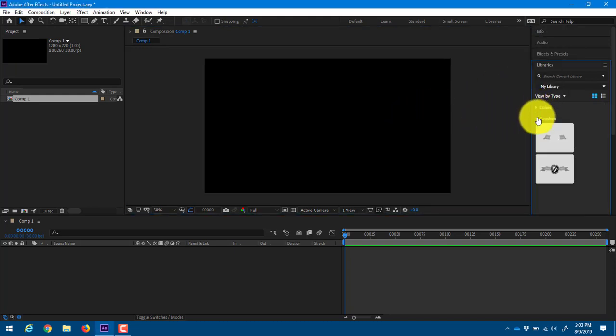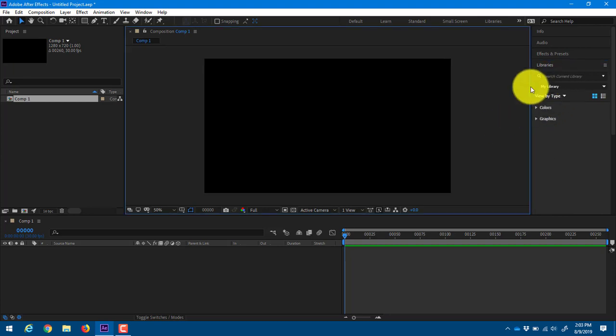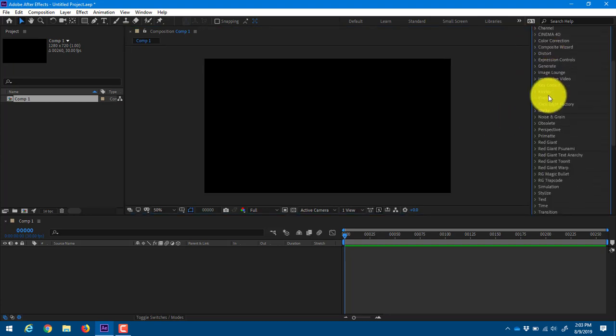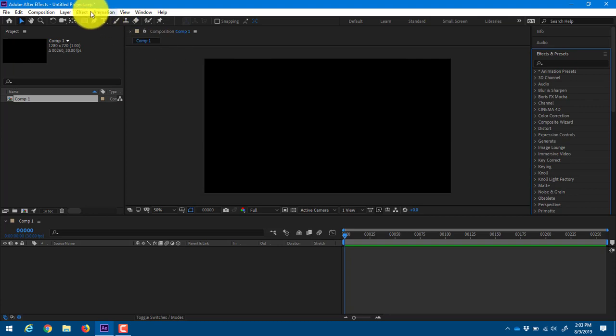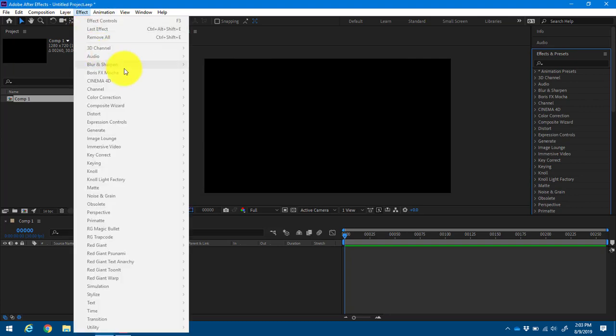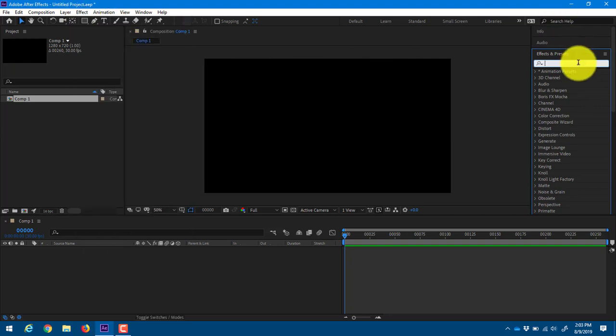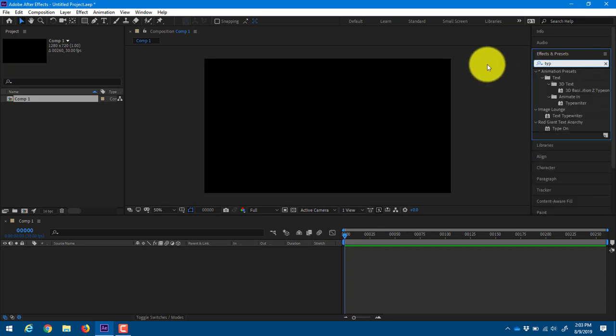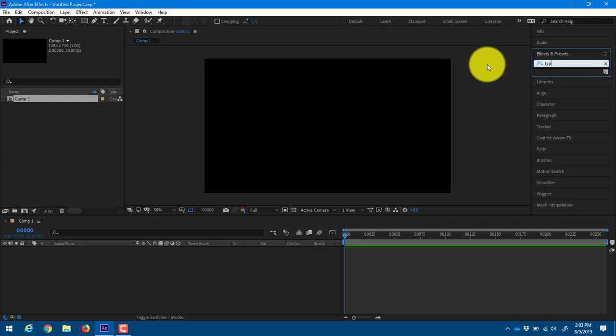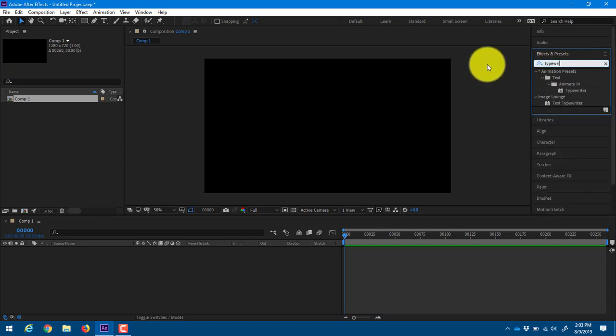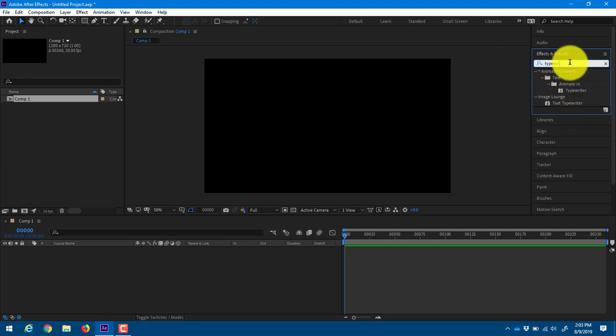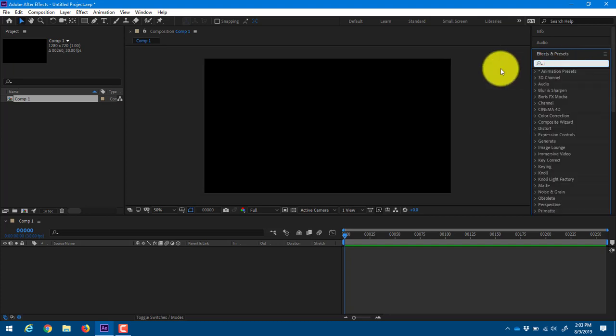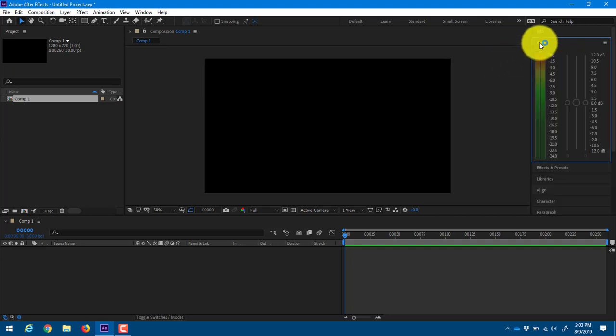Oops. Close. Close. There we go. Here's some effects and presets as well. Now, these are different than these ones in that we can actually just type here and start searching for stuff, which is nice. So if I wanted to do a typewriter effect, here's a typewriter effect. If I wanted to do a TV effect, here's a TV effect. So it's very easy to type stuff in there and search for things.